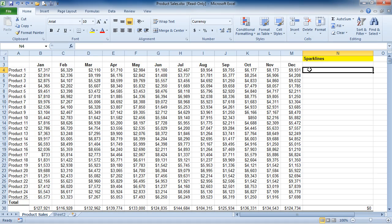Brand new to Excel 2010, Sparklines are tiny little charts located in a single cell that provides a visual representation of data. This allows you to view your data and the chart at the same time. This feature can only be viewed by someone using Excel 2010. It is not backwards compatible.